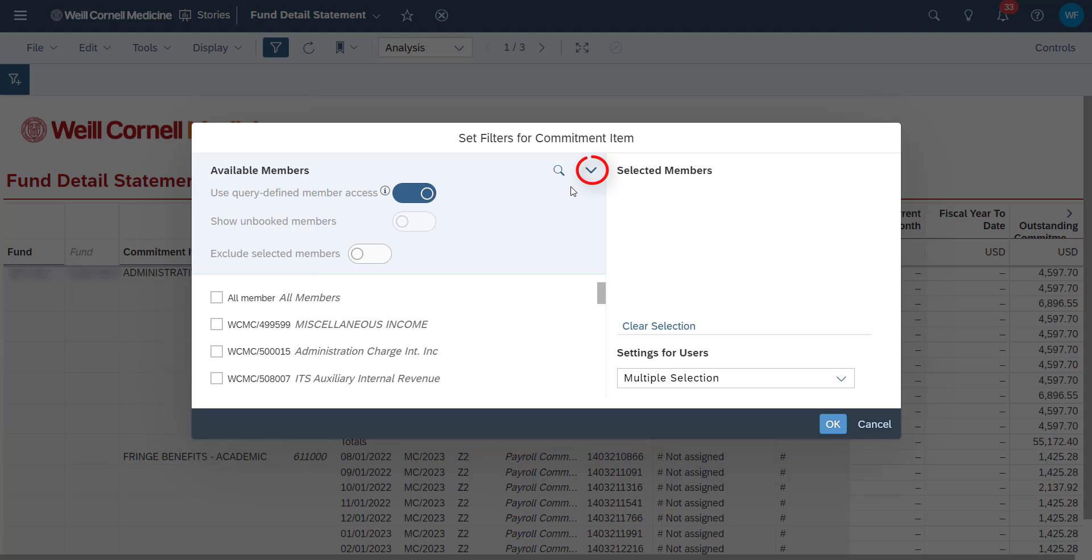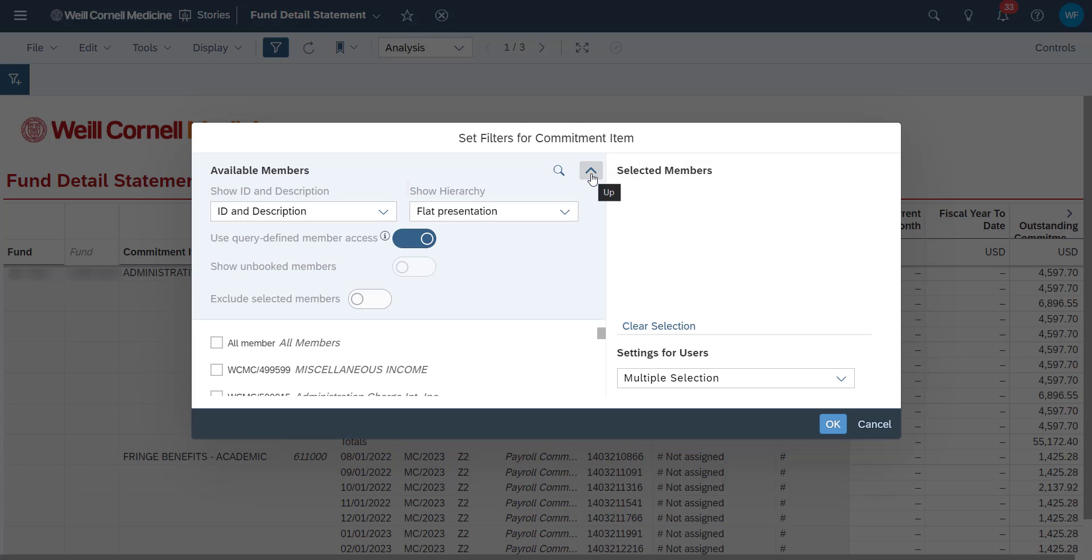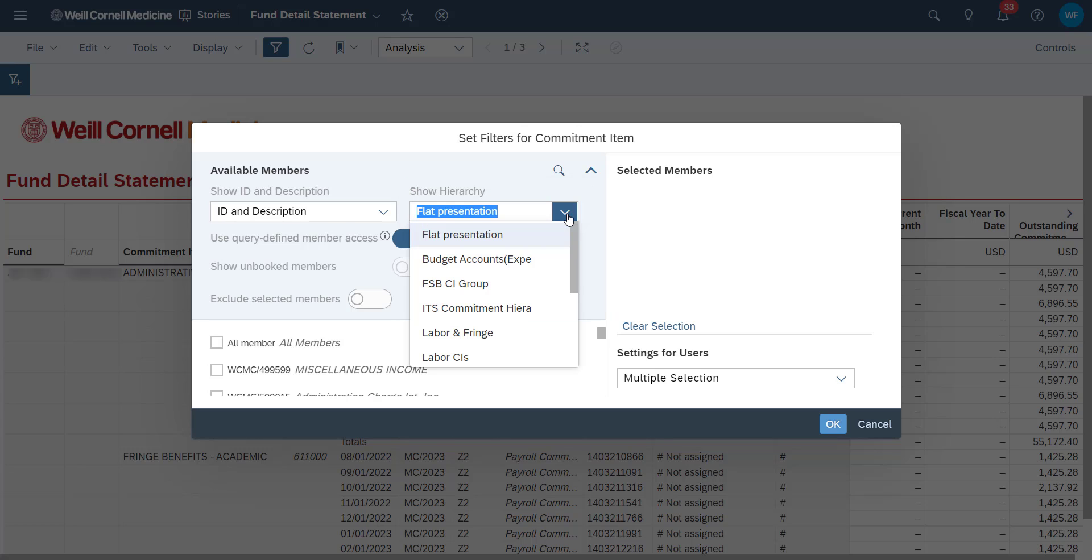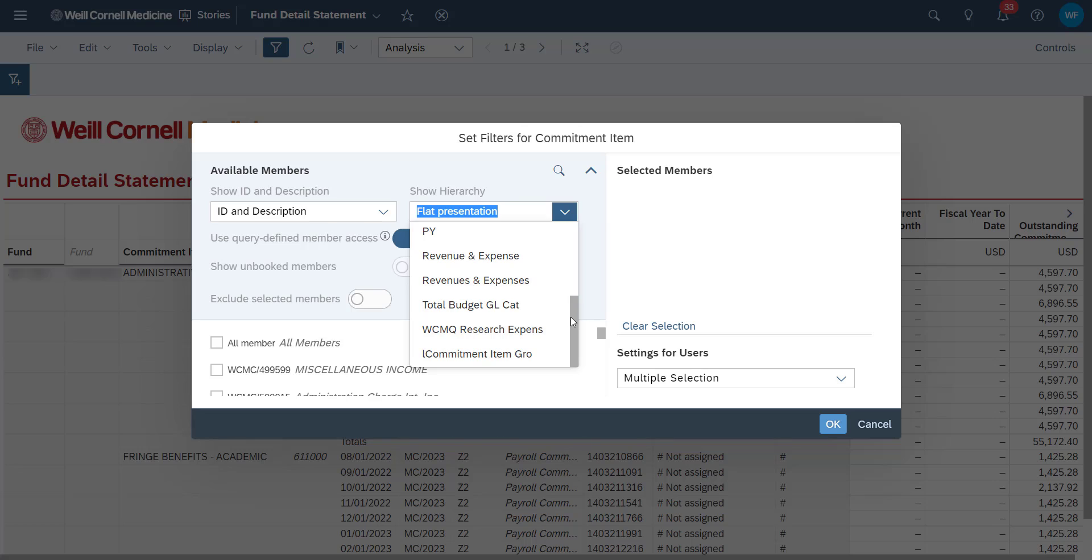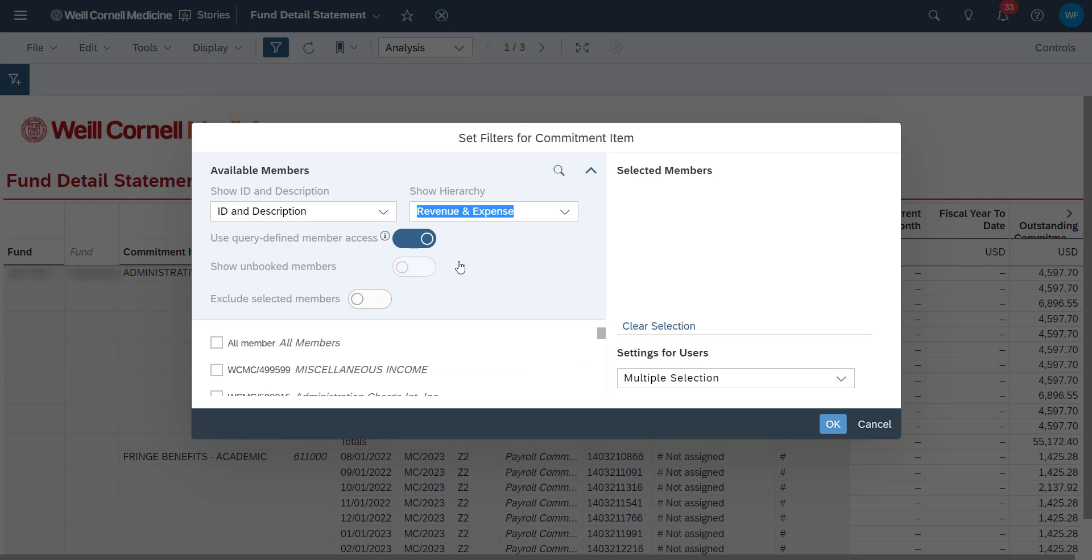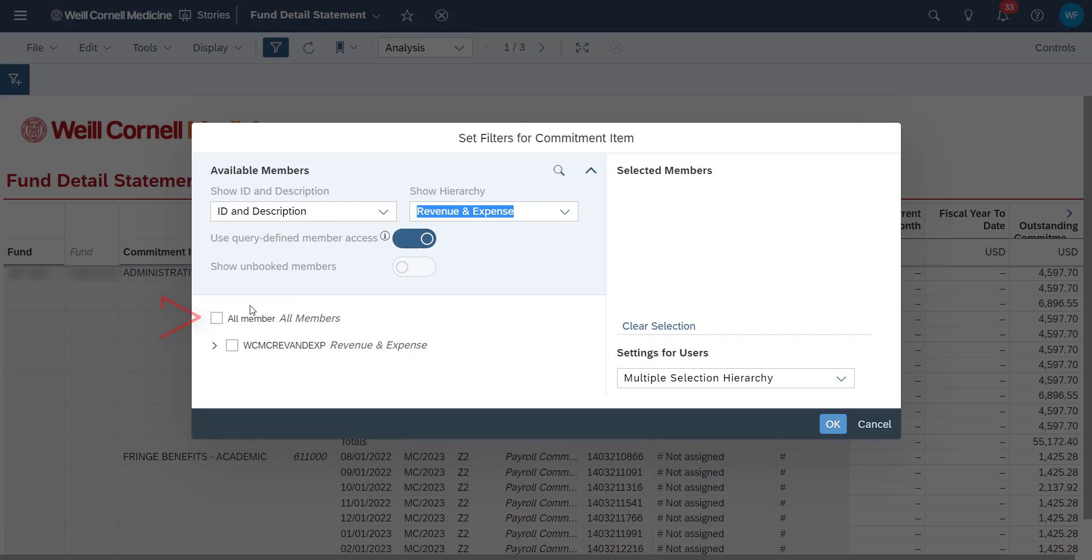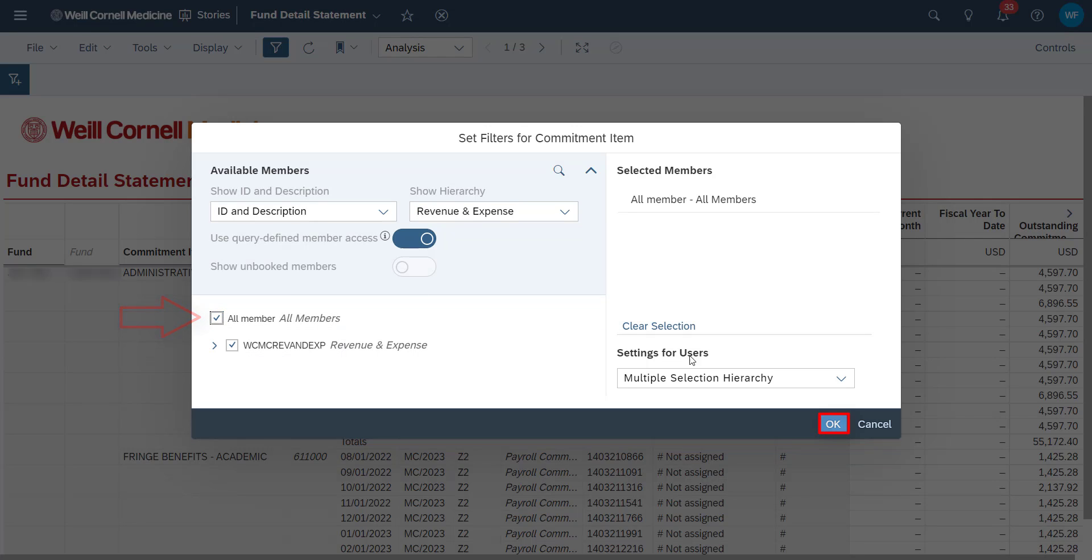From here, we'll click on the dropdown arrow and we can see the default hierarchy is always flat presentation. We can change our current hierarchy to any of the available dropdown options. For this case scenario, we'll use revenue and expense. We'll select all members and then click on OK.